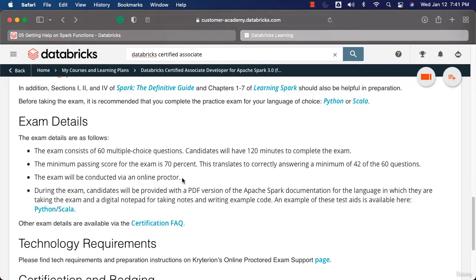You will get the information as part of the email once you sign up for the exam. Make sure the system is ready as per the expectations to take this online exam — do not wait until the last minute. Once you sign up, go to the email and complete the prerequisites for your system to take the exam.